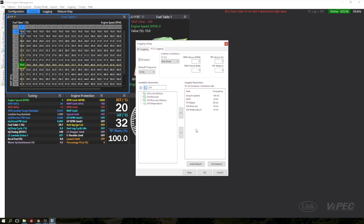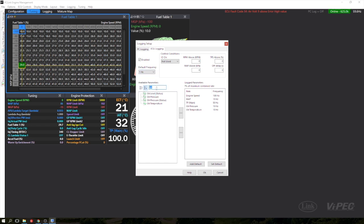I can also set the default logging rate here. Any parameters I add from now on will be logged at this new rate.